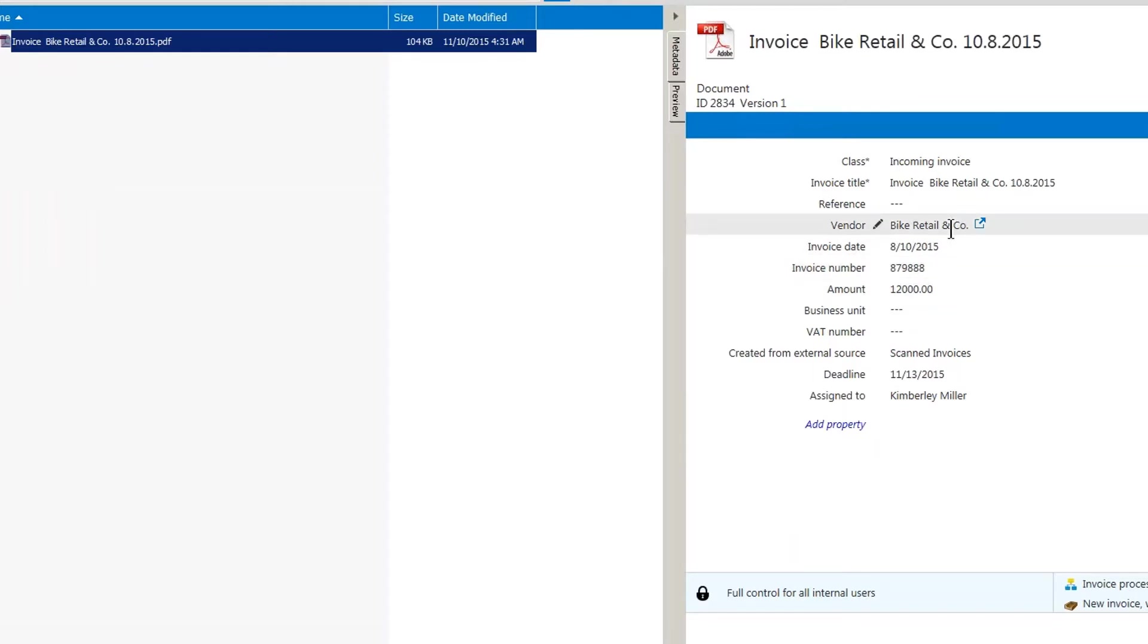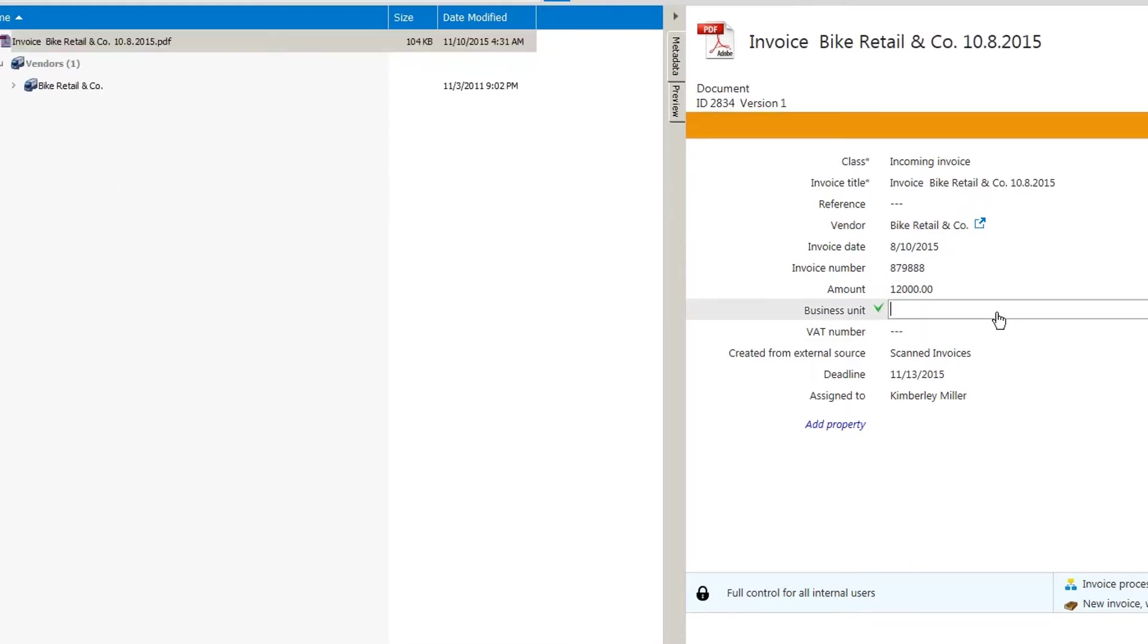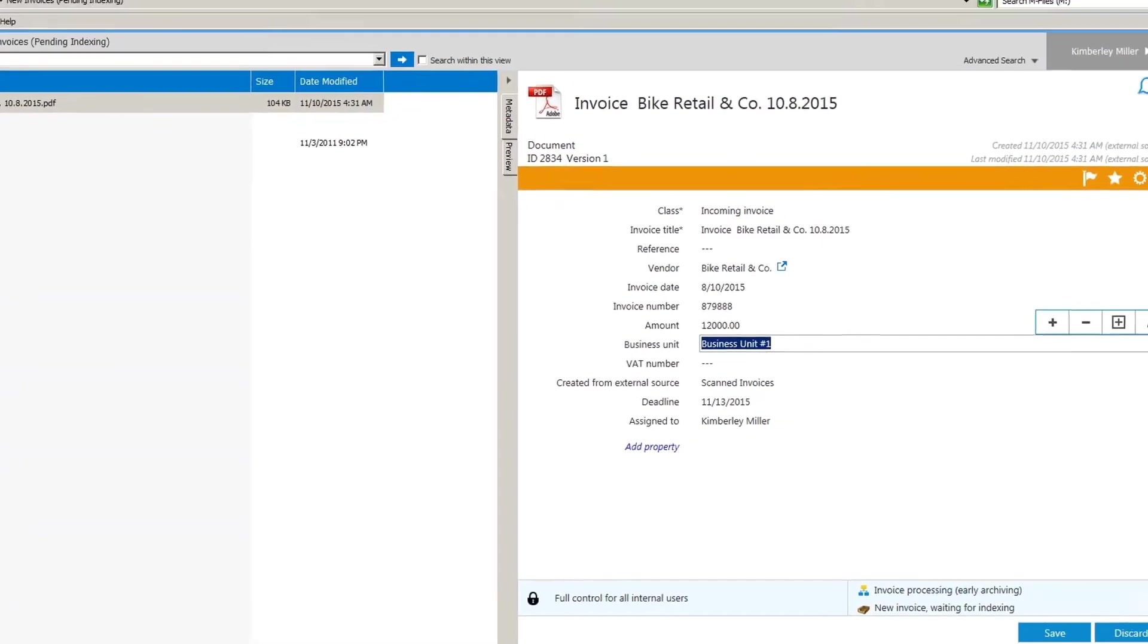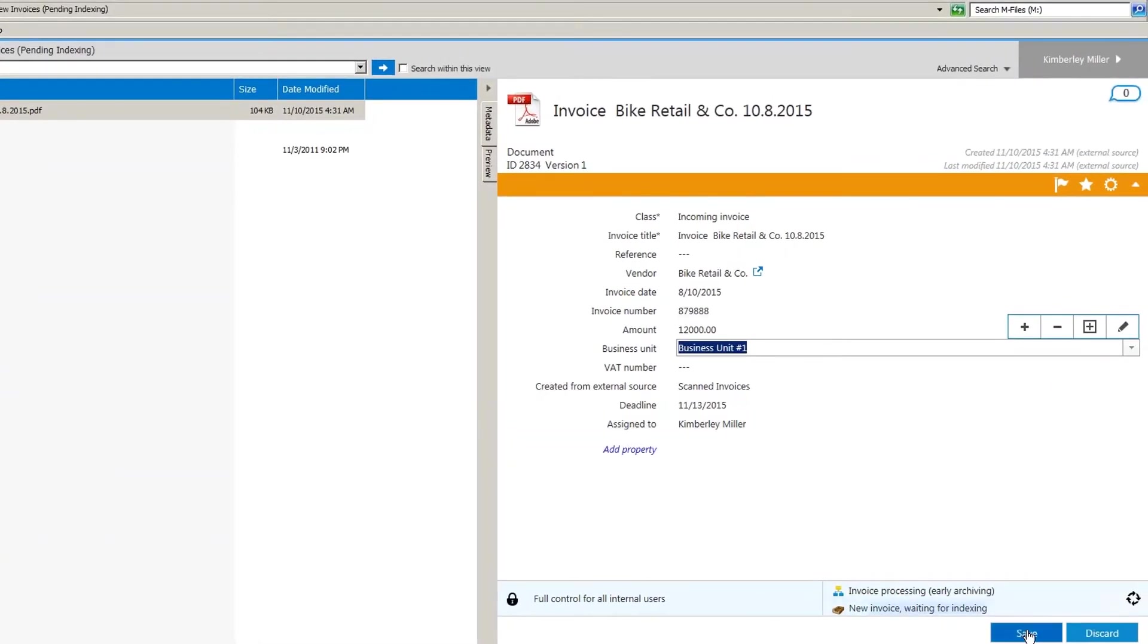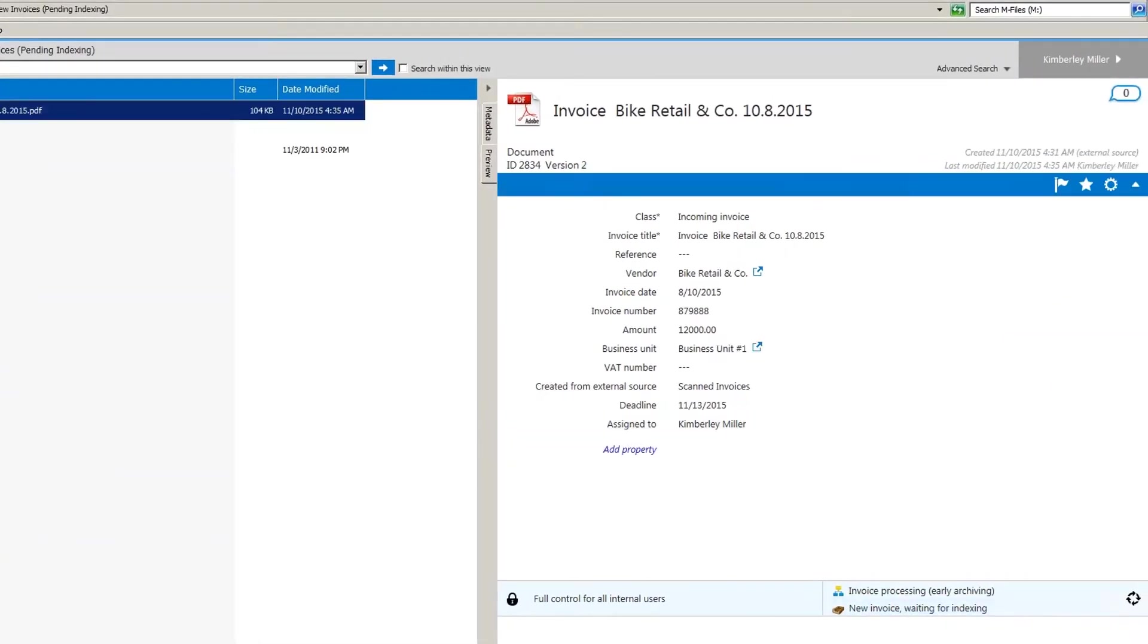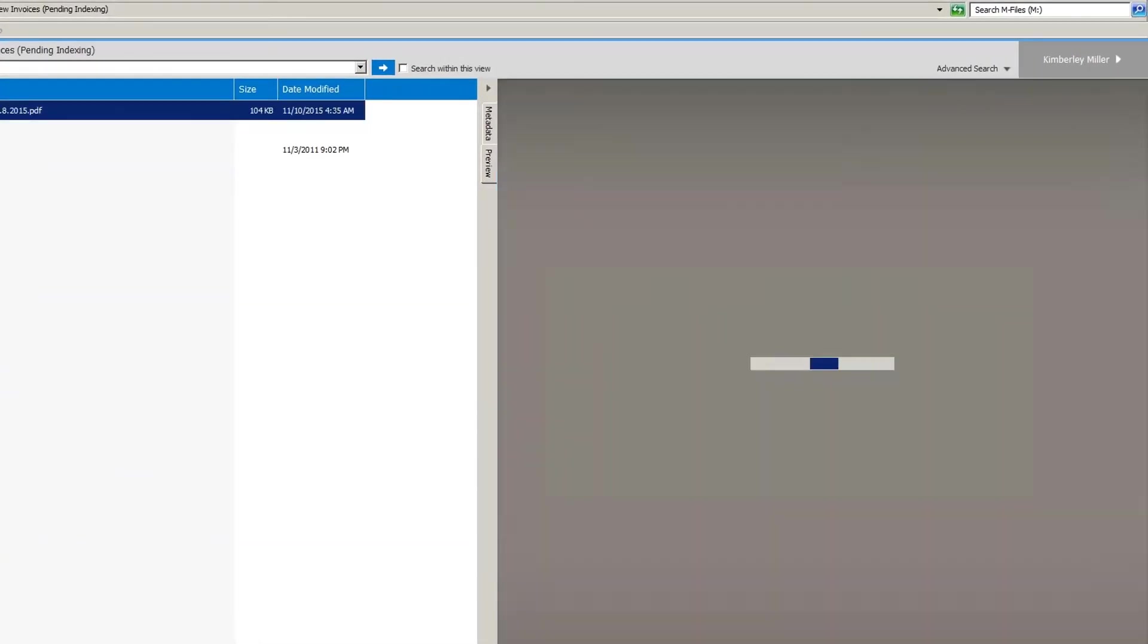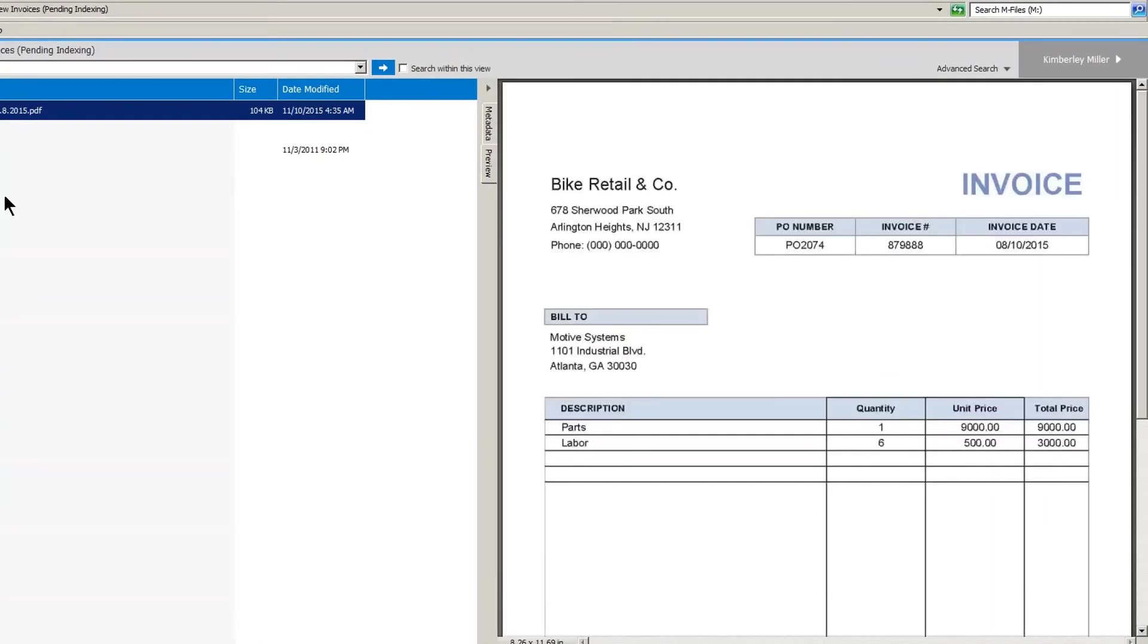She can then add any additional information needed for processing and approval, like the business unit, and she can quickly preview the invoice to ensure that all of the information is correct.